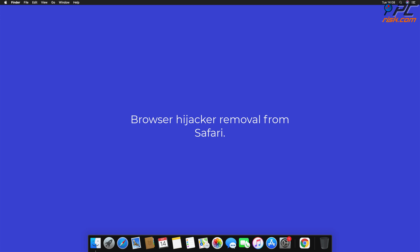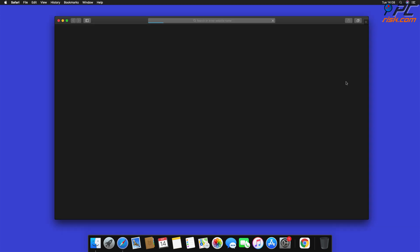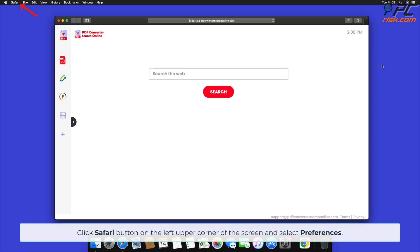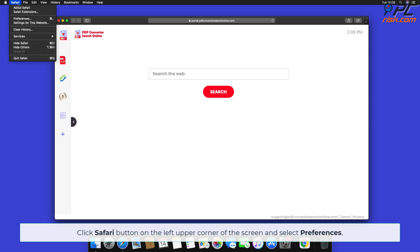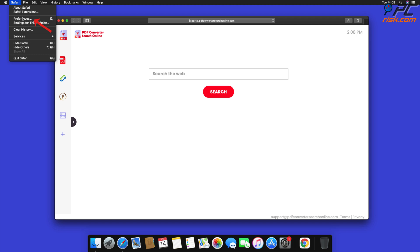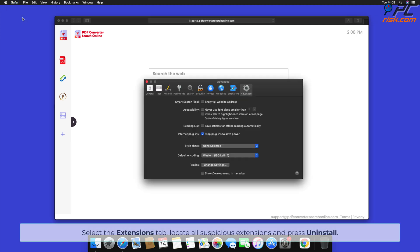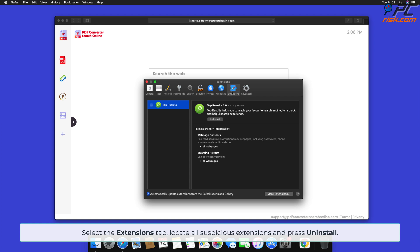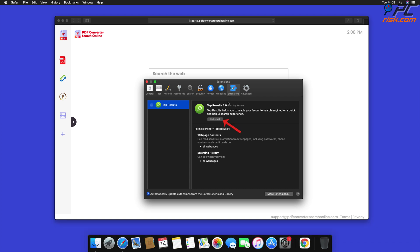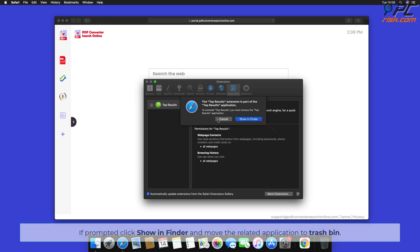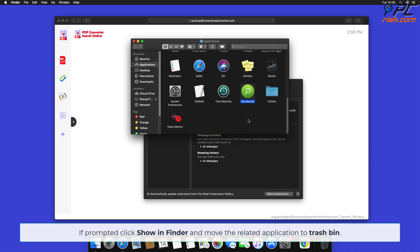Browser hijacker removal from Safari: click the Safari button on the left upper corner of the screen and select Preferences. Select the Extensions tab, locate all suspicious extensions, and press Uninstall. If prompted, click Show in Finder and move the related application to Trash Bin.